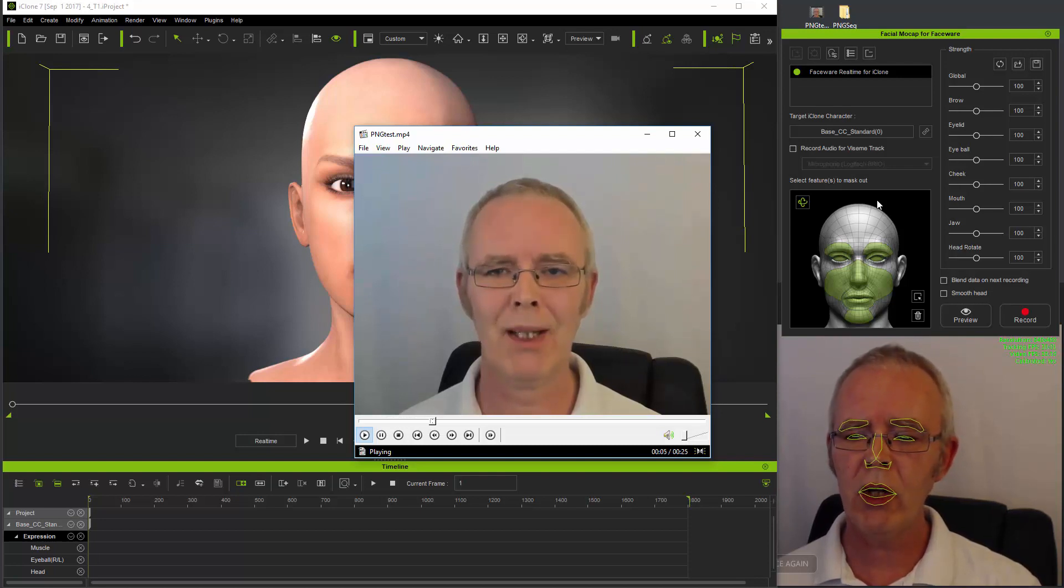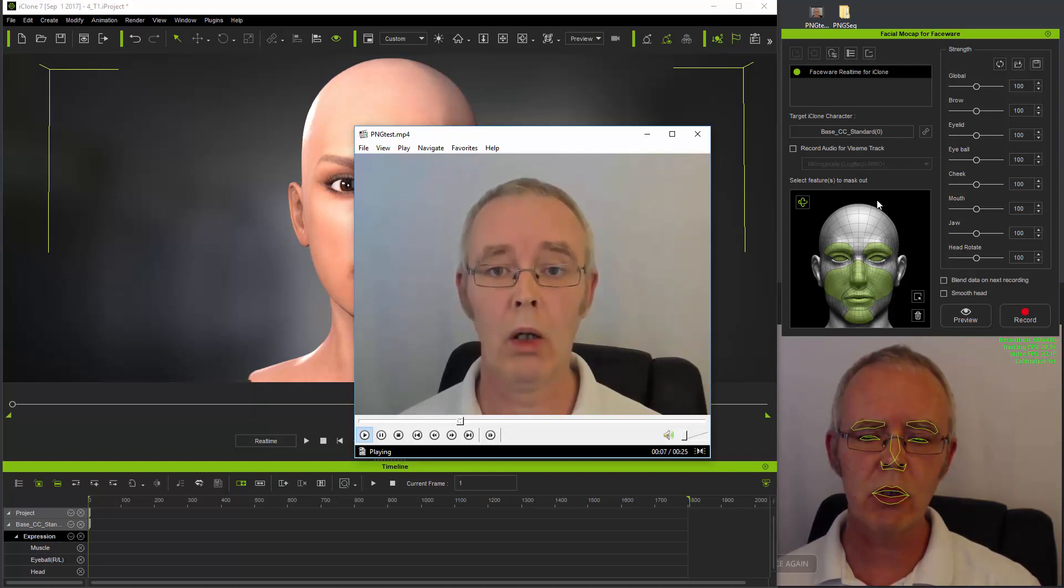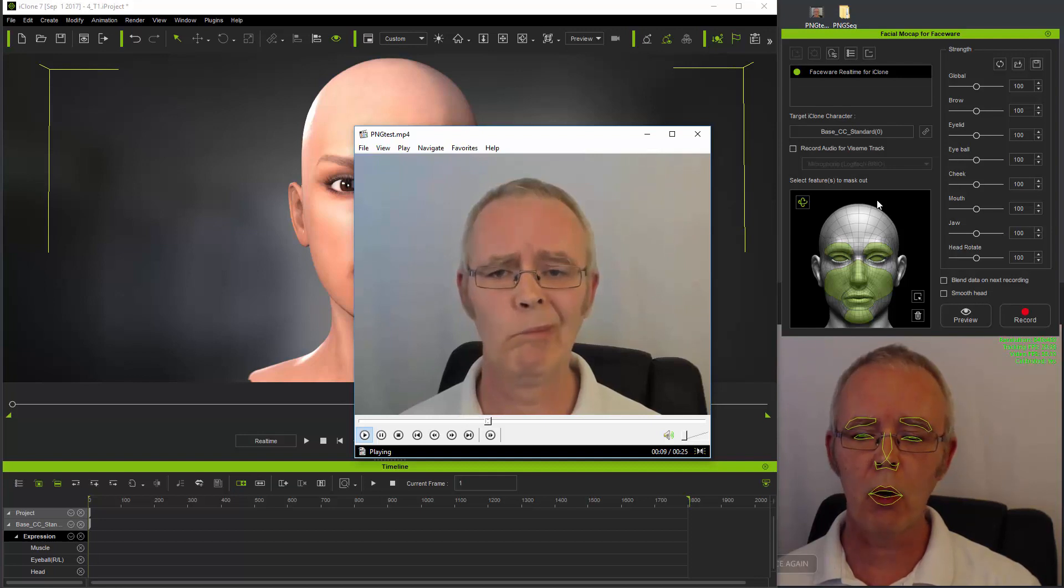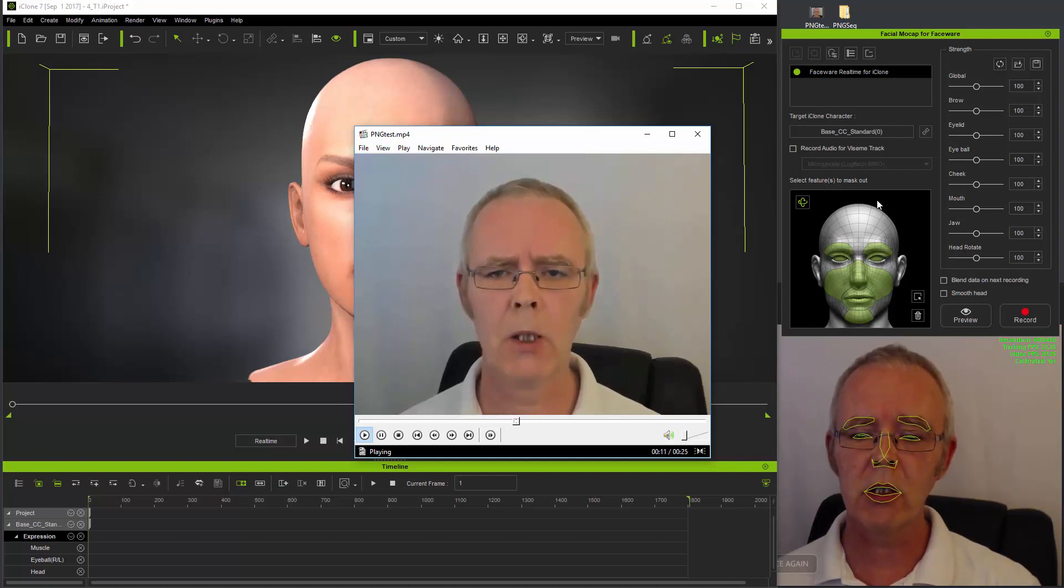When recording video to produce PNG sequences, the calibration pose should be held for a couple of seconds before starting to perform.